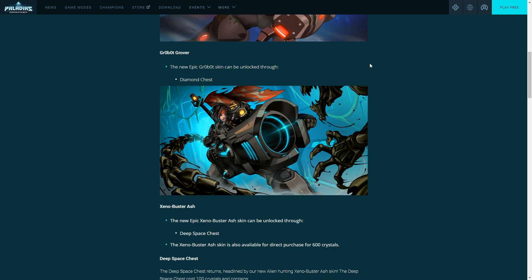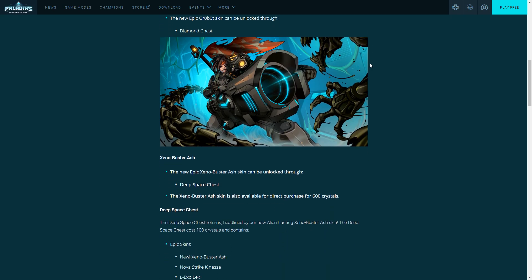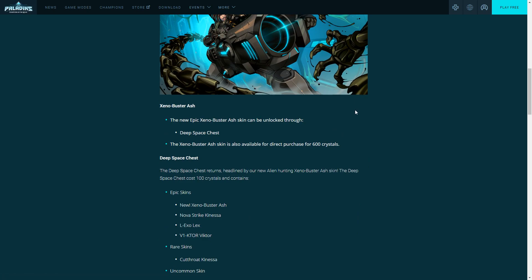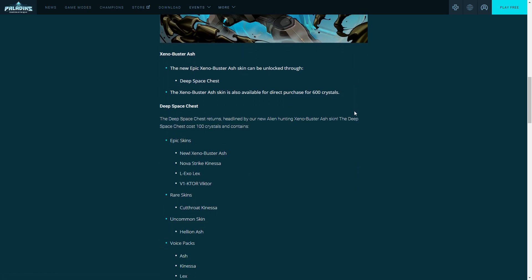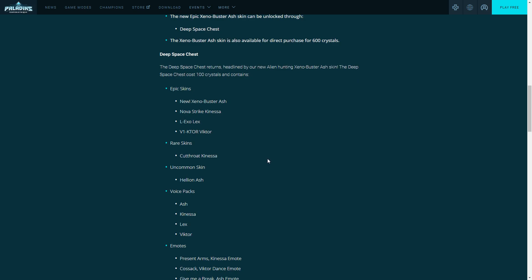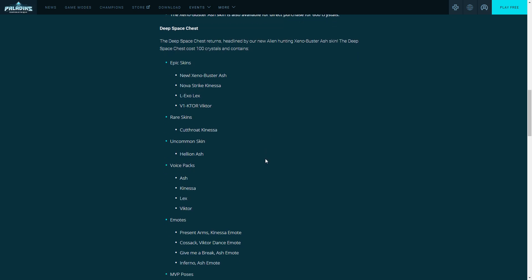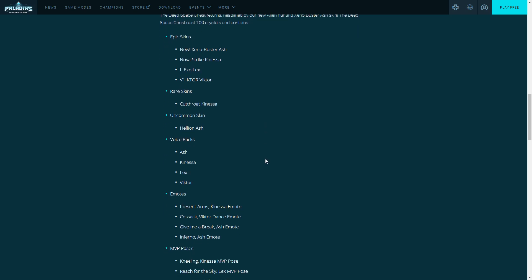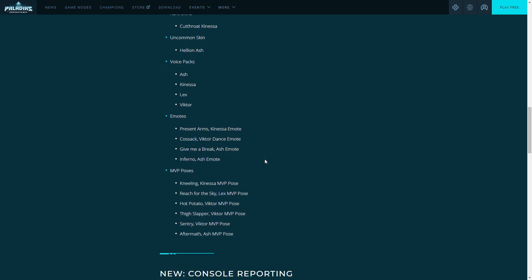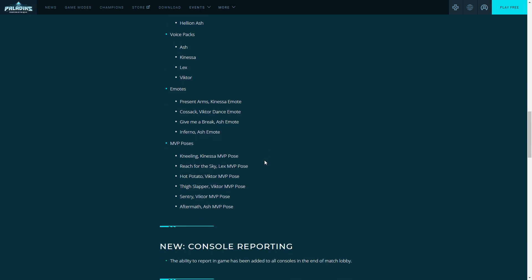Next part of this patch is the Deep Space Chest. Like I said before, it has returned. This one has a lot of really good older skins like Nova Strike Kinessa,Lex, and V1 Viktor. They also bring back Cutthroat Kinessa, Helion Ash, and then the rest of the small things they throw into chests: MVP poses, emotes, voice packs, and so forth.